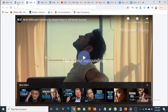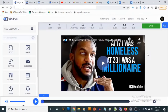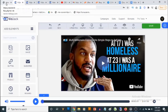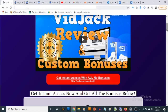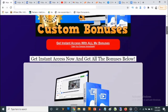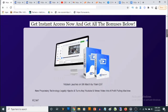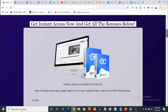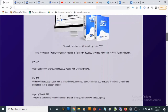It's that easy to use VidJack to create high-value custom campaigns. Now let me show you the pricing and the optional upgrades that come with VidJack.